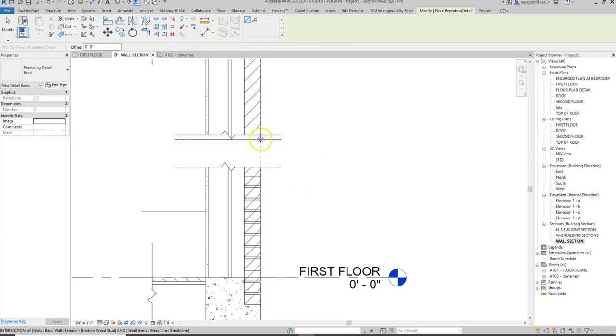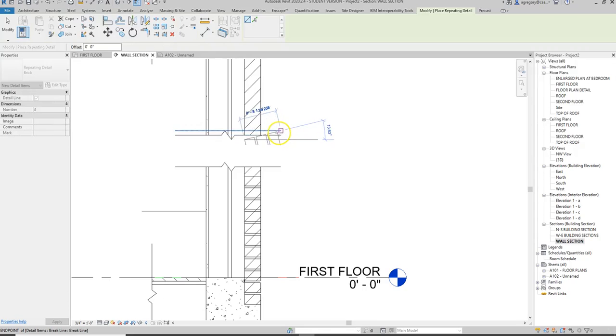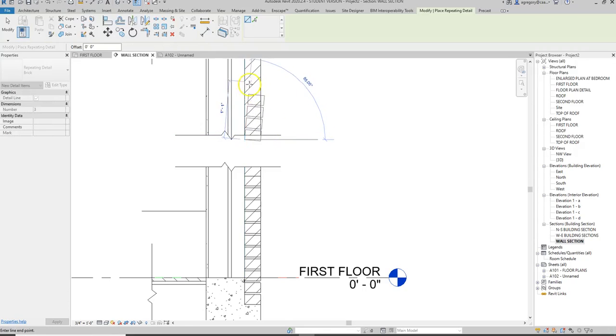But because I've broken up the wall section, I don't necessarily need to do that now because I'm not going to look at brick coursing as part of this assignment.